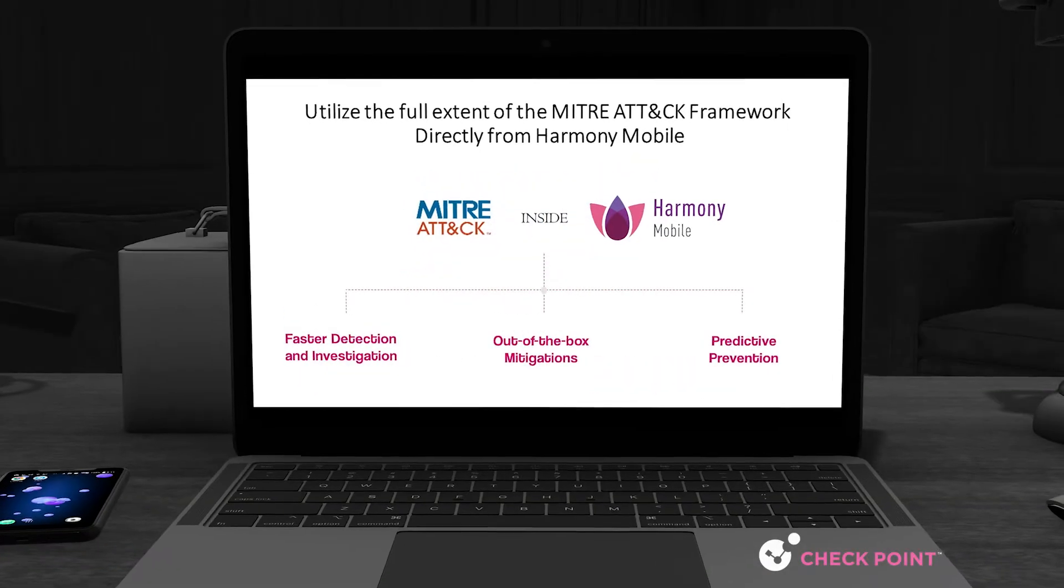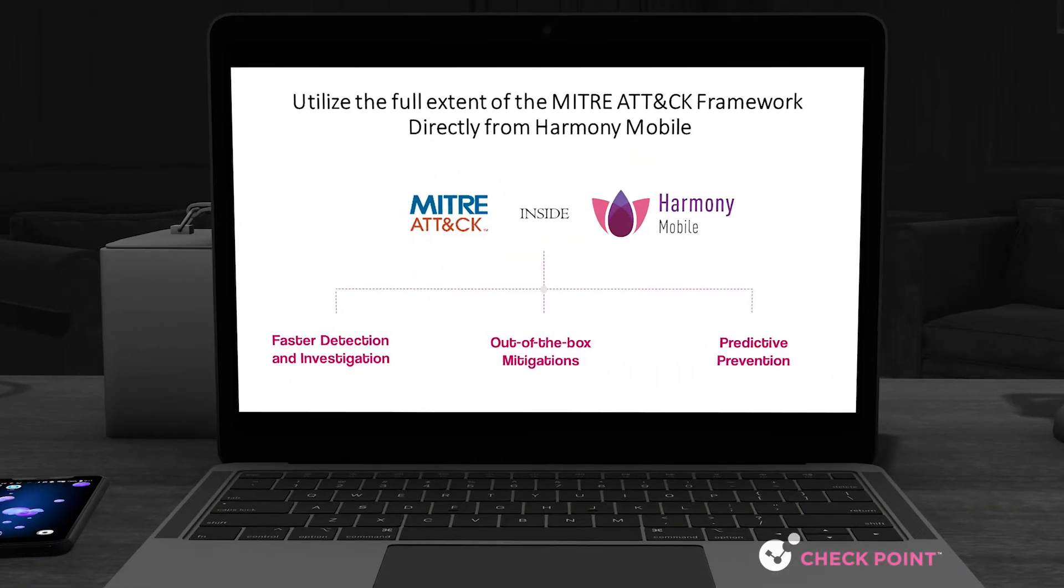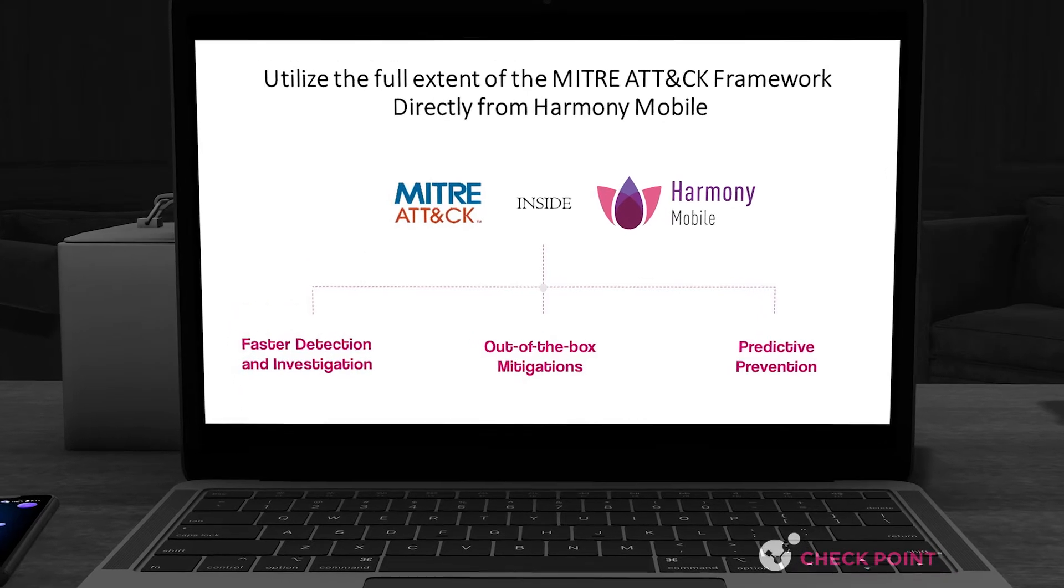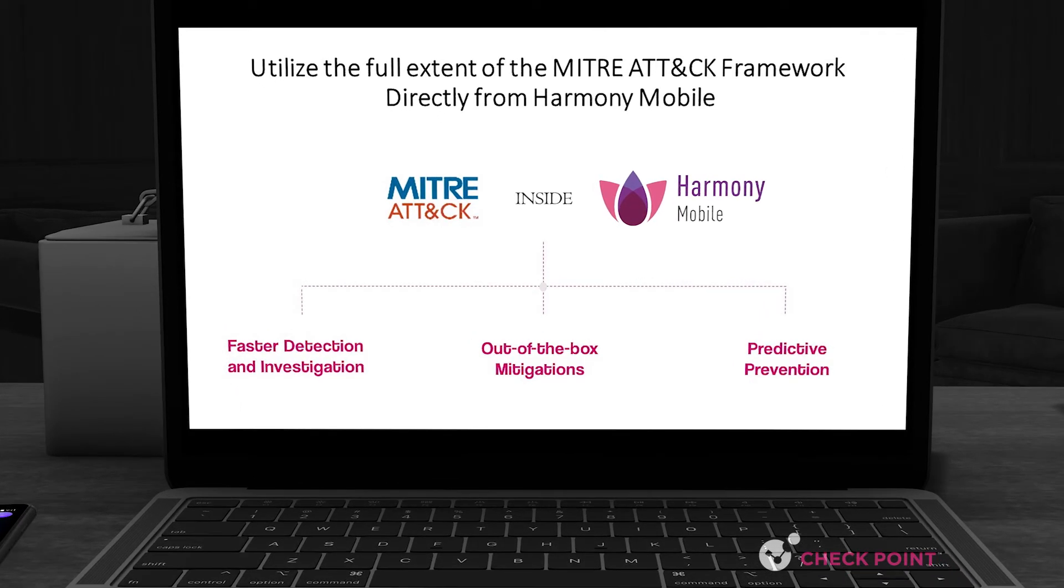Hello and welcome to Checkpoint. In this video we will demonstrate how Checkpoint customers can utilize the full extent of the MITRE ATT&CK Framework directly from Harmony Mobile, Checkpoint's complete mobile security solution.